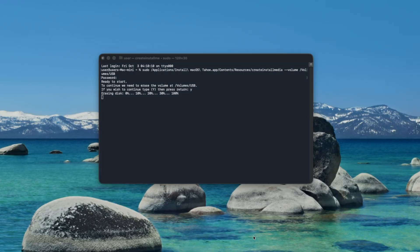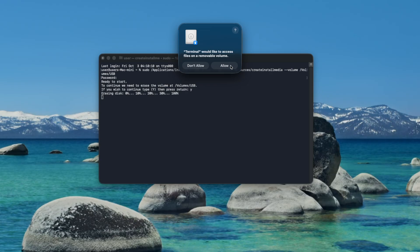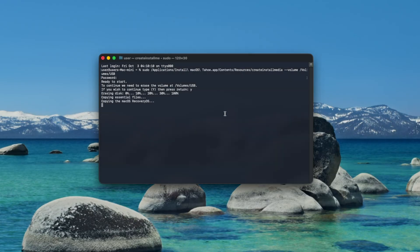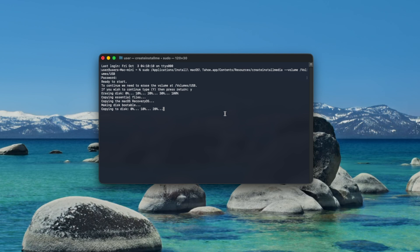You'll see a pop-up saying that terminal would like to access files on a removable volume. Click allow and create install media will begin copying the necessary files onto your USB. This will take a while to complete depending on the speed of your USB drive. When it's finished you'll see a message saying install media now available.